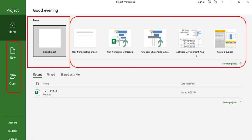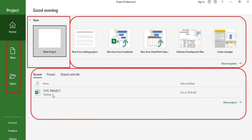We have different kinds of templates you can use as well. For example, we have a software development plan and a budget template. You can simply click to open any template. At the bottom we have recently opened projects listed, and at the very bottom we have account details, feedback, and options, which we'll look at in a future tutorial.